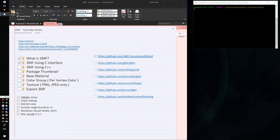Hi everyone and welcome to part three of this video tutorial series. In this video we are going to be downloading some third-party libraries that we will use in next videos. We are also going to set up CMake for these libraries and finally link them to our executable application.